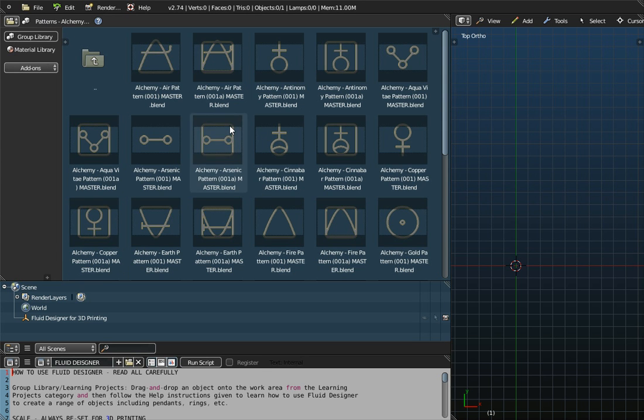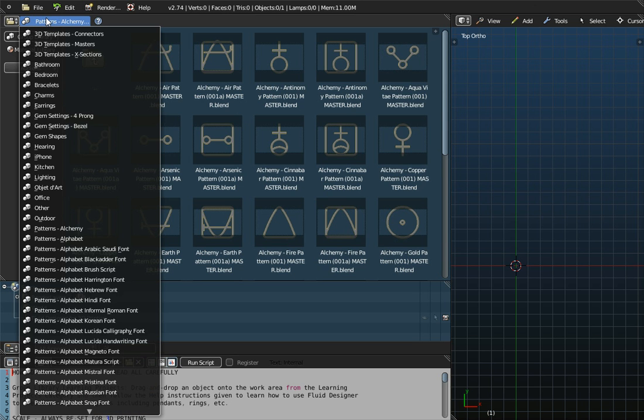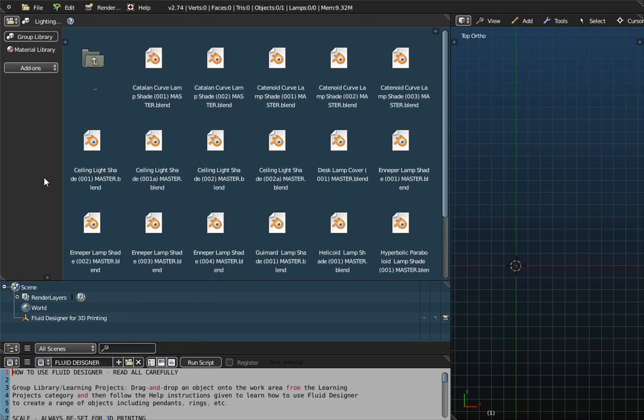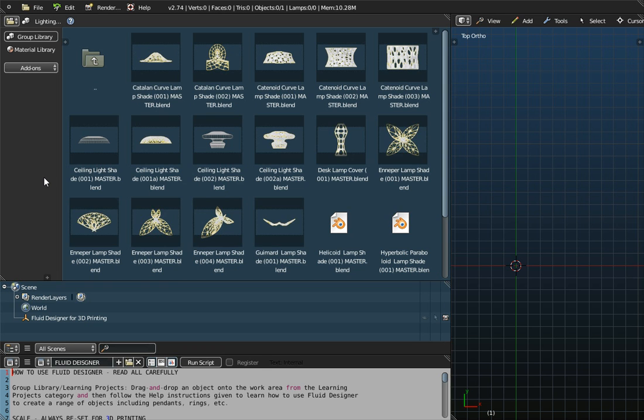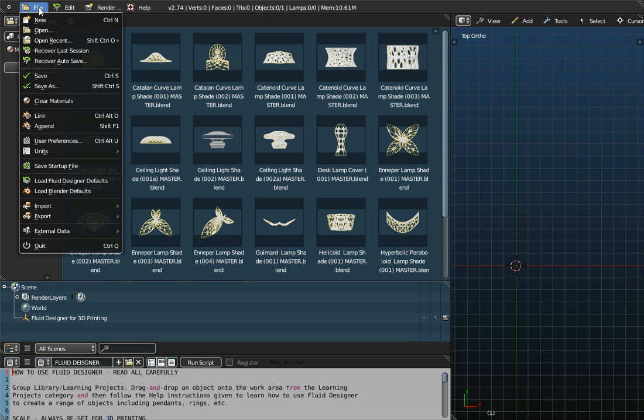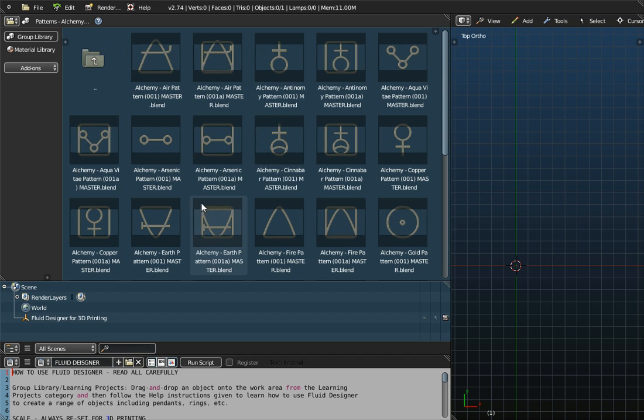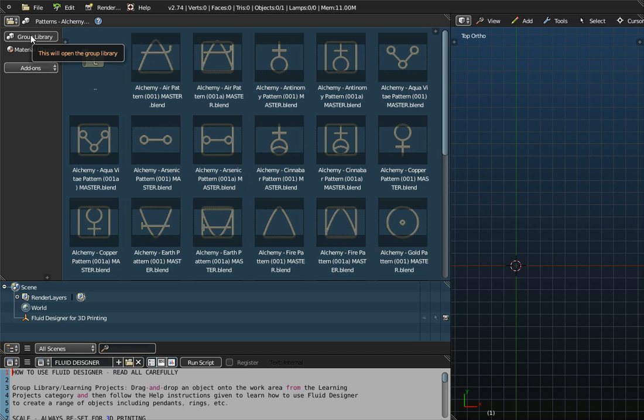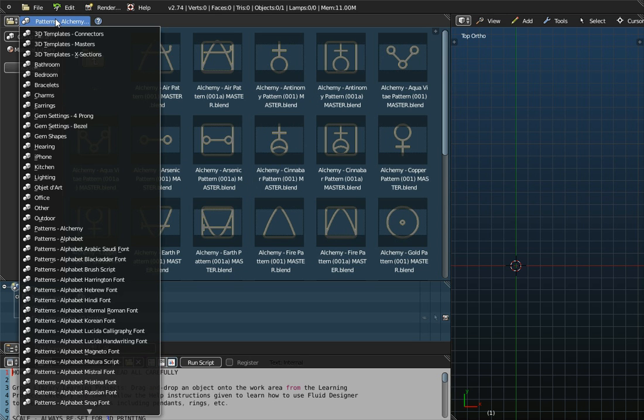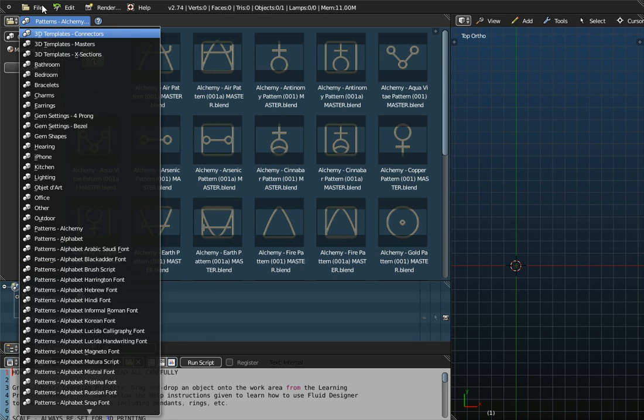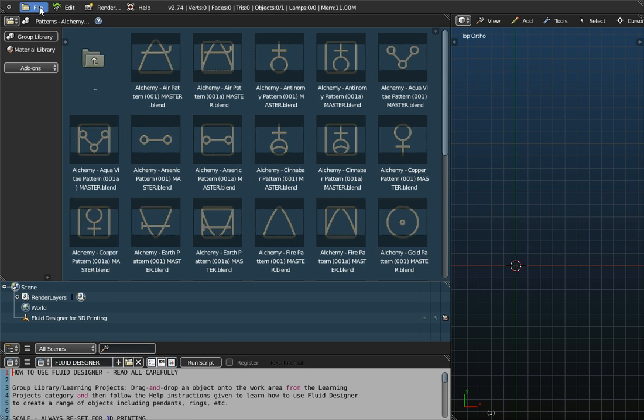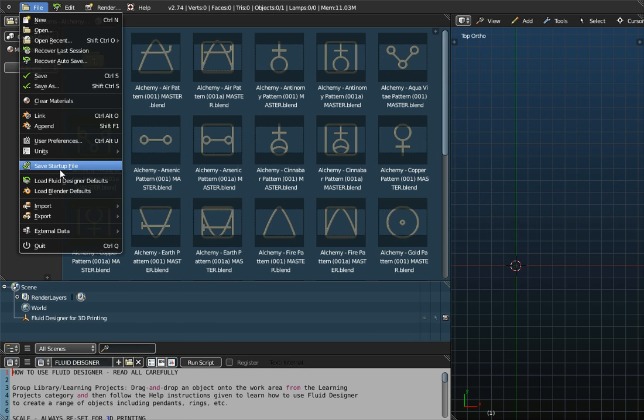And what happens then is every time you go to File the New and Reload Startup, the Alchemy patterns will appear. So if I switch to Lighting, for example, if I go to File and New, Reload Startup File, notice Alchemy will appear. So Group Library is an important button to click to refresh this menu. And you can always then go to File and Save Startup File.